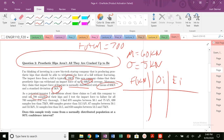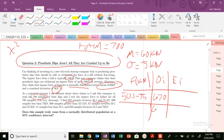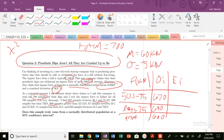Just like we mentioned at the end of the last video. Between 50.1 and 75 kilonewtons, I find 670 samples observed — 670 between 50.1 and 75. I also find 690 less than 75, and 660 samples greater than 53.5.